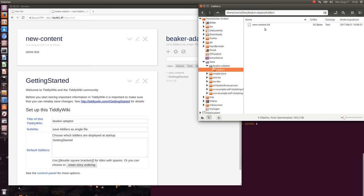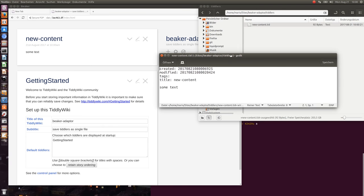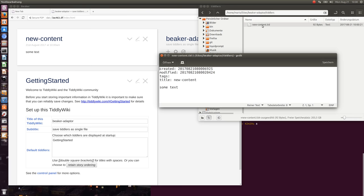For example, now this one is called new content.tid, which is TiddlyWiki's internal text format. If I open it you can see it contains a created field, modified, tags, title, and so on. The file title can be different to the TiddlyWiki title, which is important.